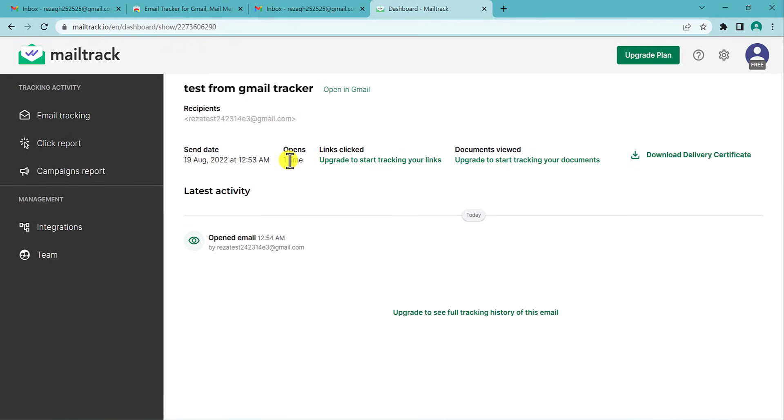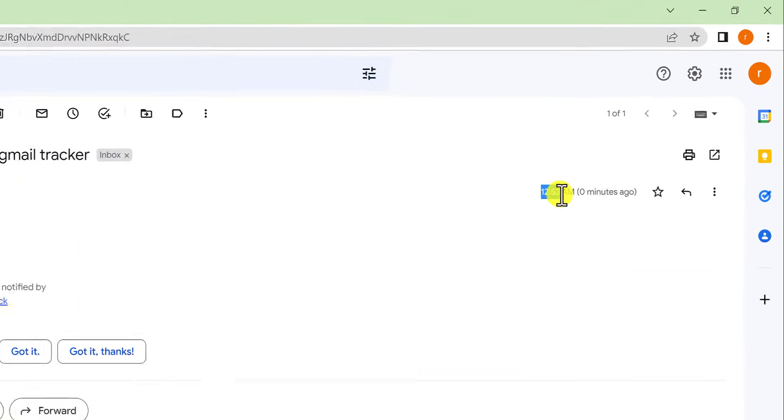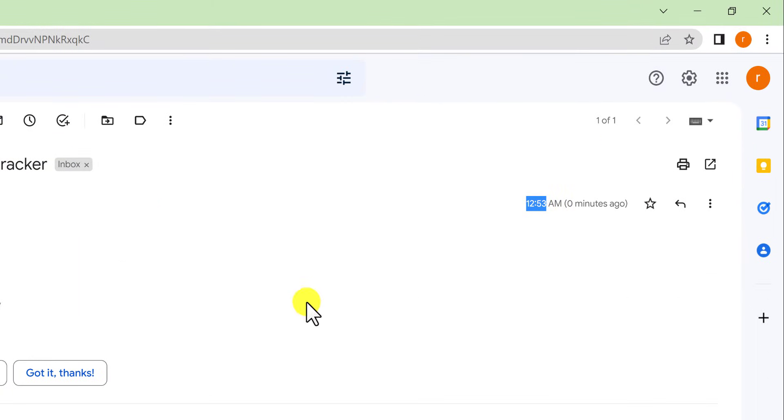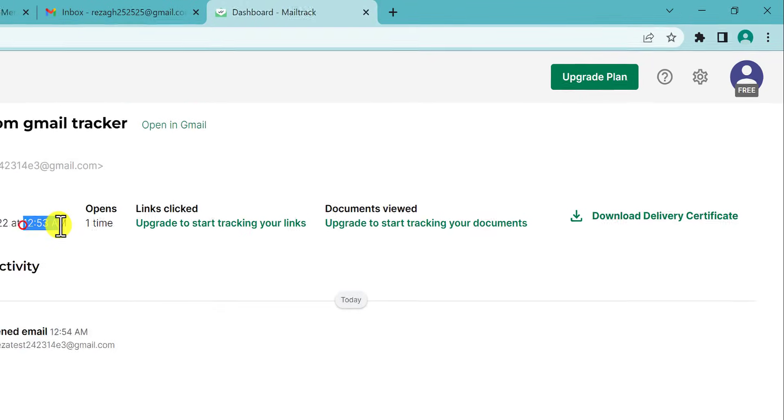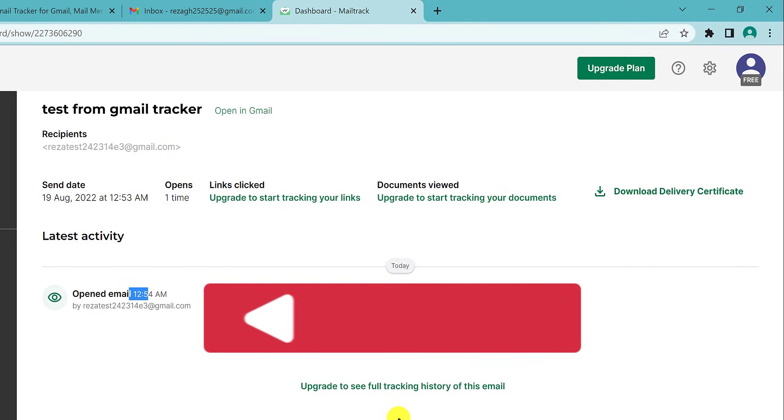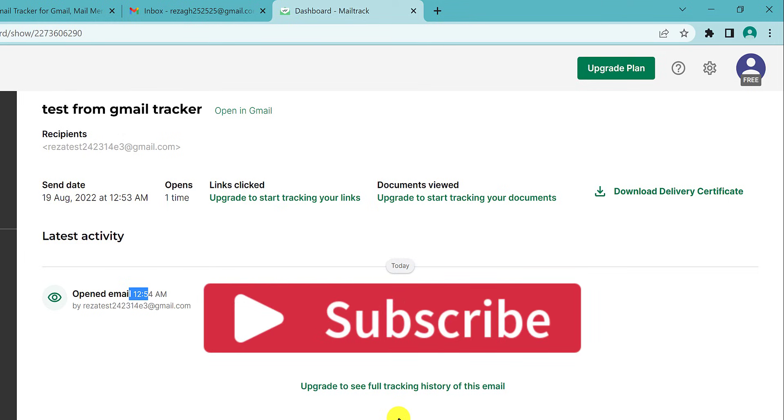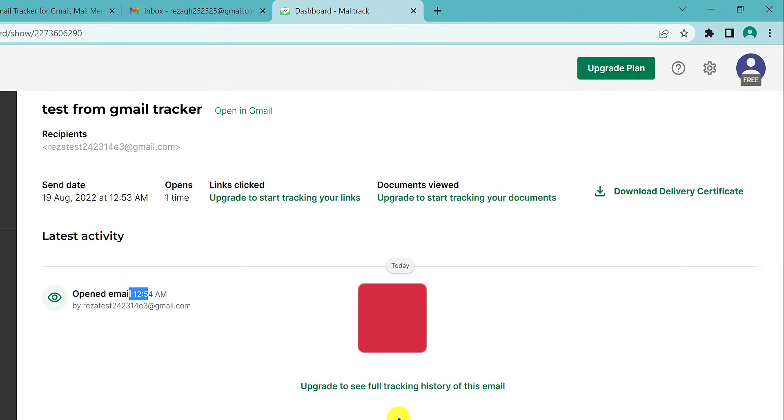That's it! I tracked my email and found out when it was opened. You can see the timestamps match: 12:53 and 12:54. Thanks for watching this video. If you have any problems with this process, don't hesitate to comment below. If you like videos about computer tips and tricks, don't forget to subscribe.